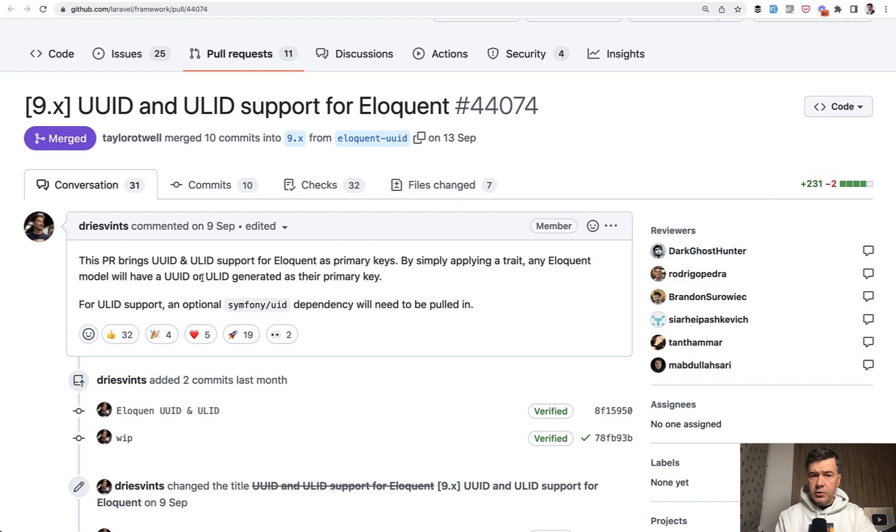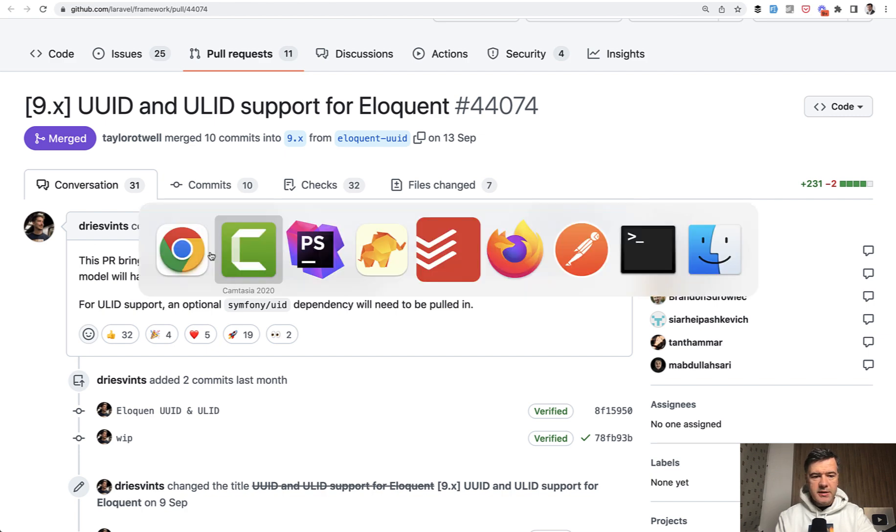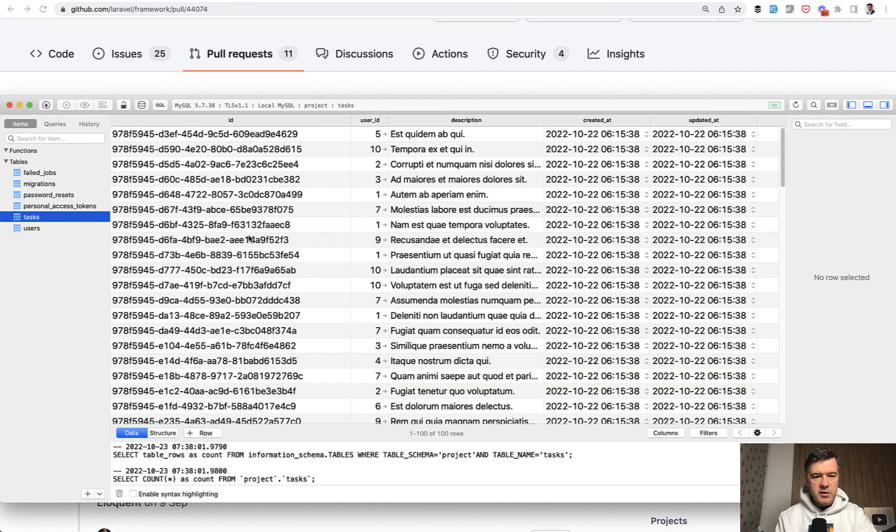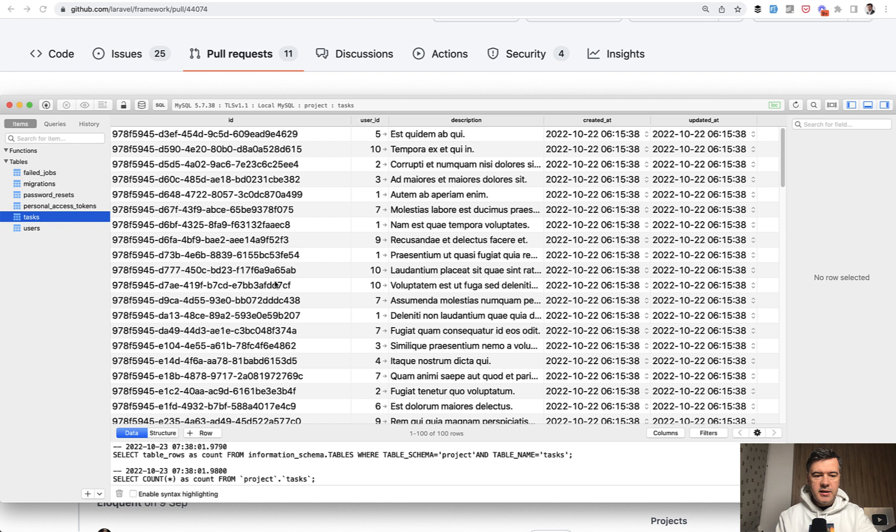For those who don't know, UUID is basically a string like this one, so in the database I will show you. So instead of just ID as a number, you have those IDs.